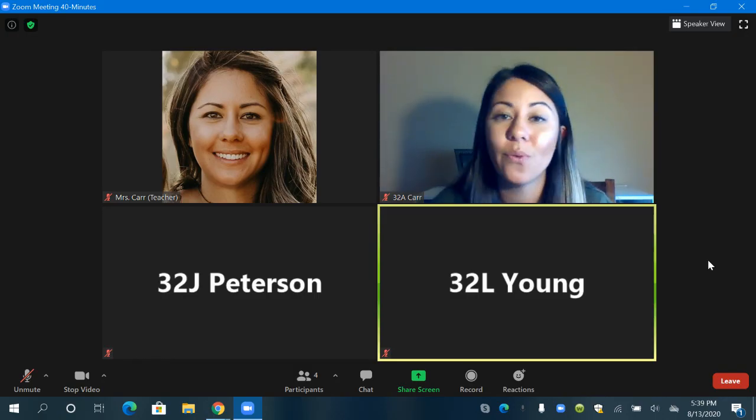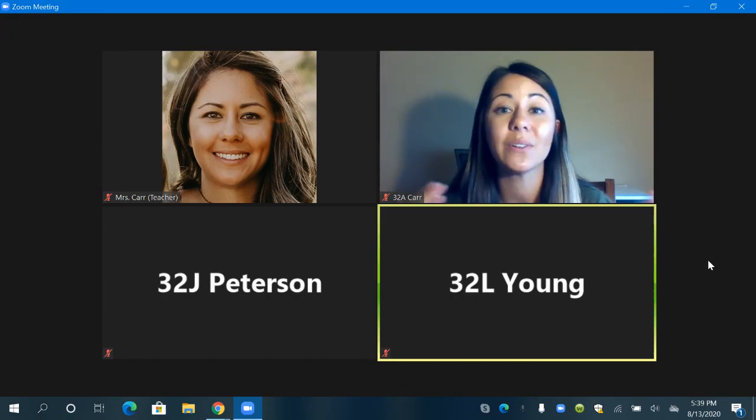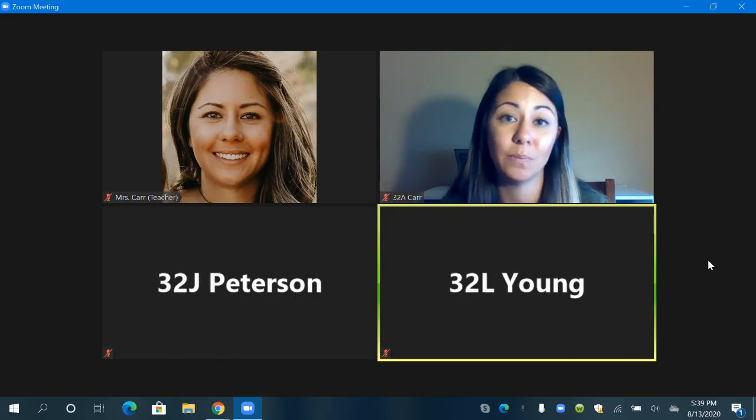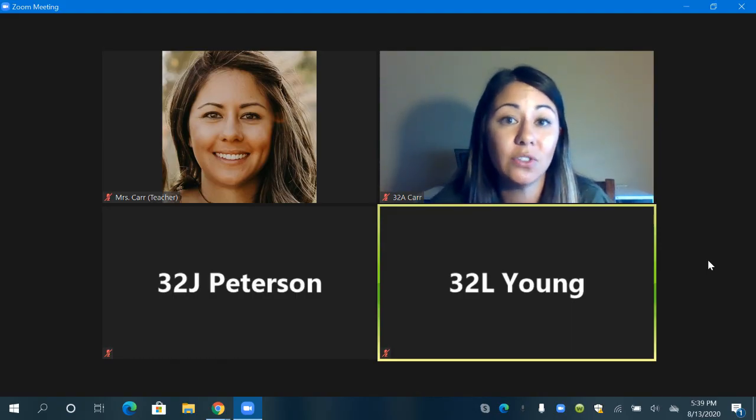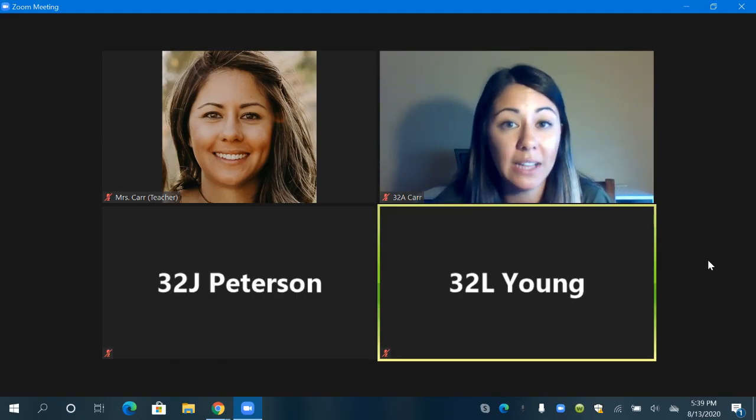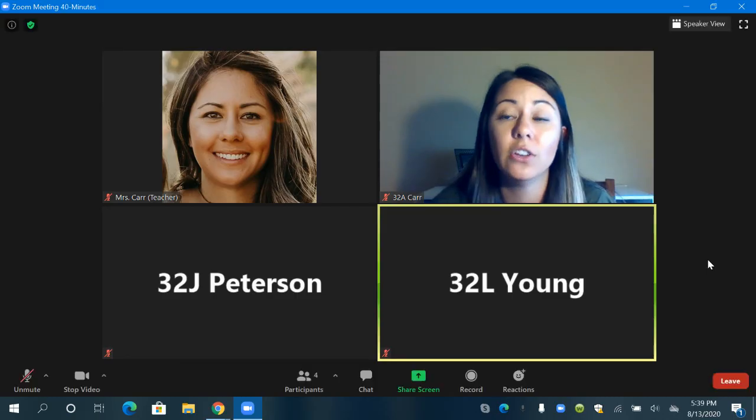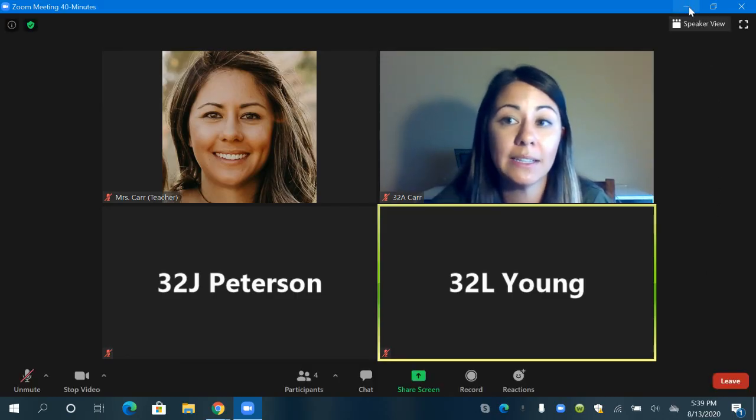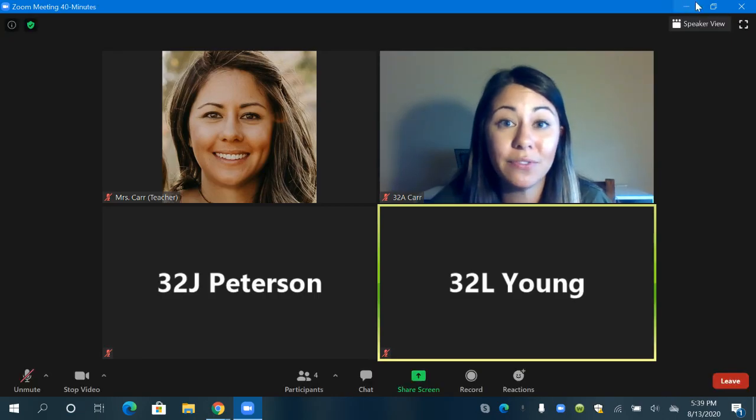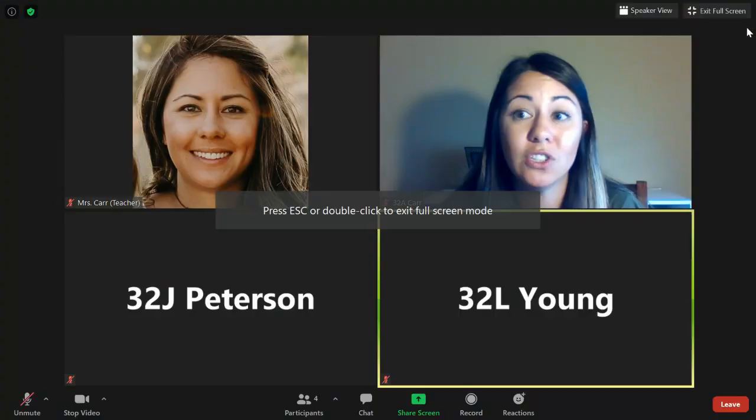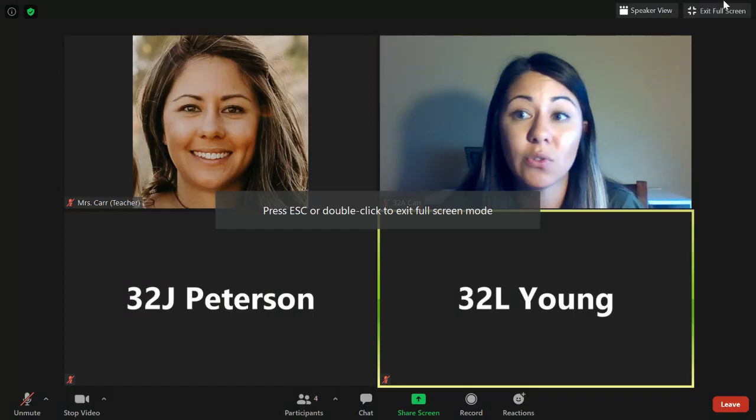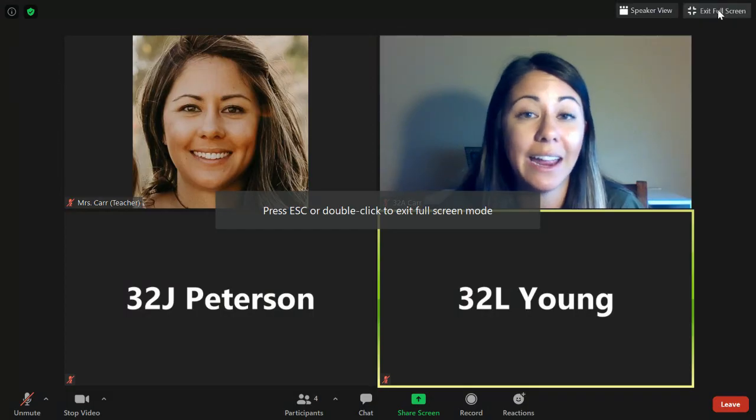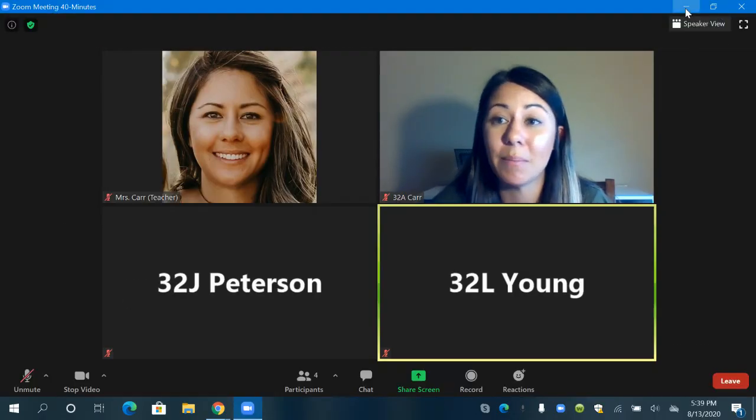I also wanted to show you how to access something outside of Zoom. If your teacher asks you to open Google Classroom or Google Doc you'll go back up to this minimize bar and remember if you're not able to find this bar it might be because you are in full screen mode. So remember you need to click exit full screen and then click minimize.